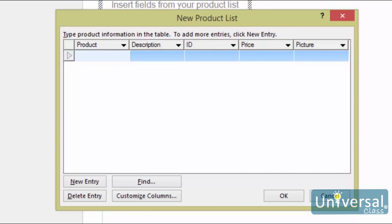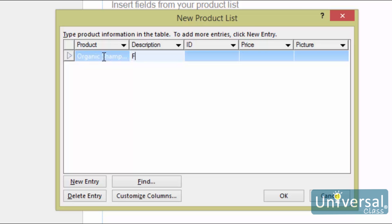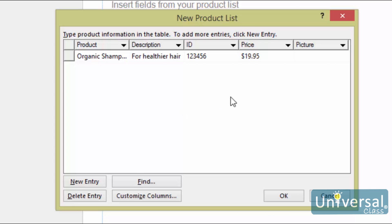Here, we have the opportunity to create our list from scratch. We are going to add information for our first product. Under the Product column, we'll enter the name of our product. We'll add a description under the Description column, then fill out the information under the other columns as well. You may notice the column titled Picture — for this column, you cannot use an actual image. Instead, you must use the address of the image. For instance, if the image is on your computer in your Publications folder, the address might be C:/user/your name/documents/picture name.